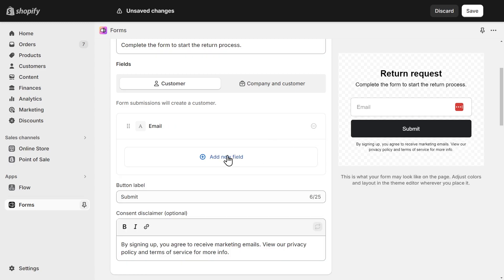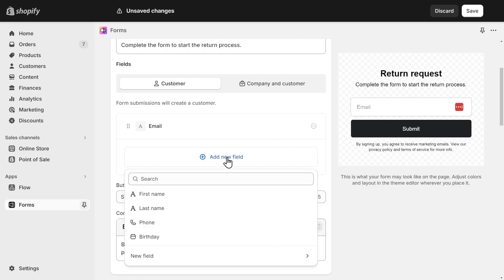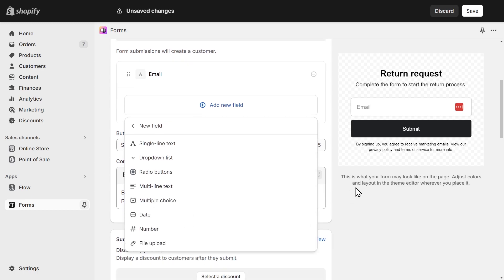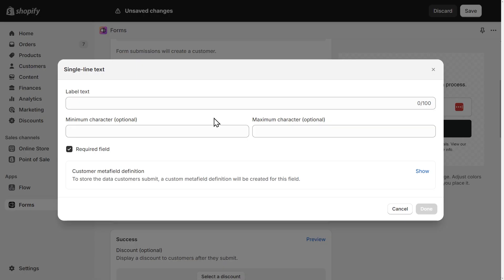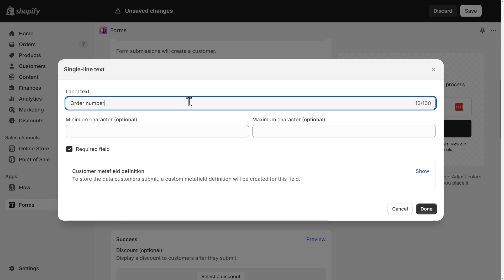Let's add some new fields. Here we can select among some pre-made fields or we can create a new one. You can choose between many types of fields. Since this is a return form, I'll need an order number. So I'll select single line text. We can type the label of the field here, and we can use this checkbox to make it mandatory to fill out the field before submitting the form.